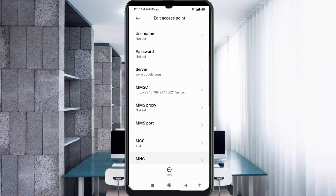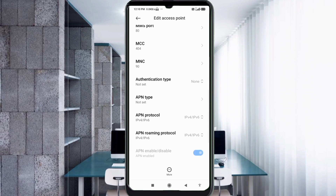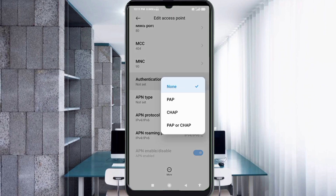Scroll down. MCC: not set. For Authentication Type, select PAP.